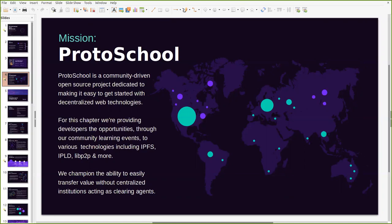For this chapter we're very keen on providing developers with the opportunities to learn about different technologies like IPFS, IPLD which is an interplanetary linked data system, LibP2P and many more. We do this by championing the ability to easily transfer value without centralized institutions that currently act as clearing agents. We'll talk about this in depth very shortly.